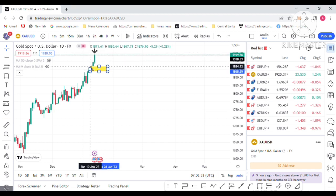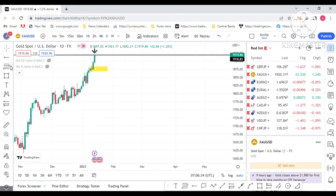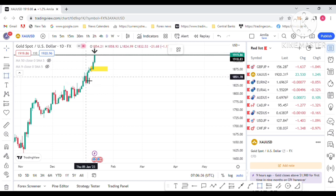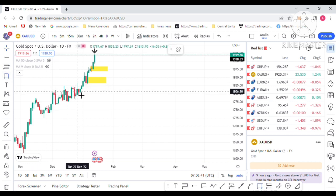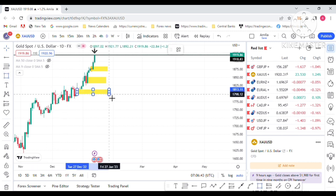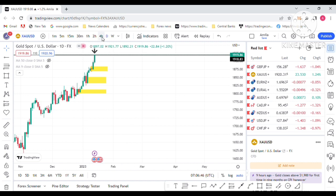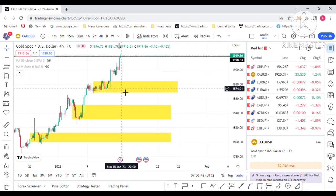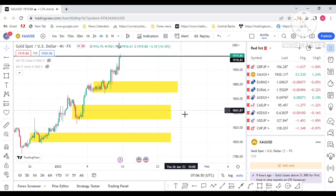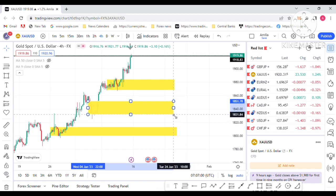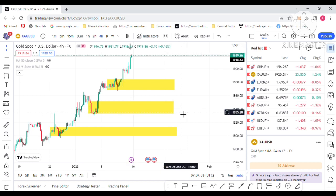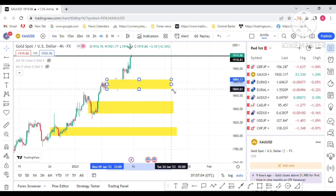I am in the daily chart. This is the first retracement area for price next week. This is the second retracement area. And this one is the third retracement area. Now I move to the four-hour chart. Price will retrace to these yellow areas in next week — the first one, second one, and the third one.